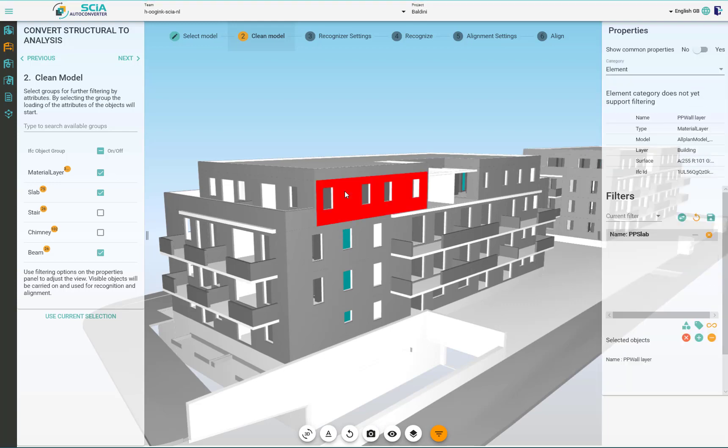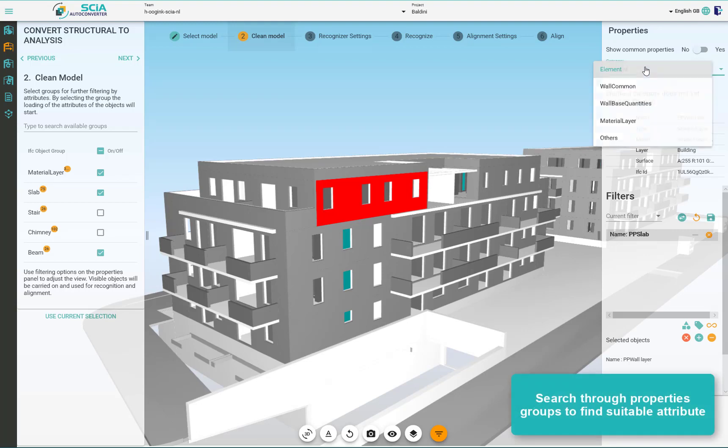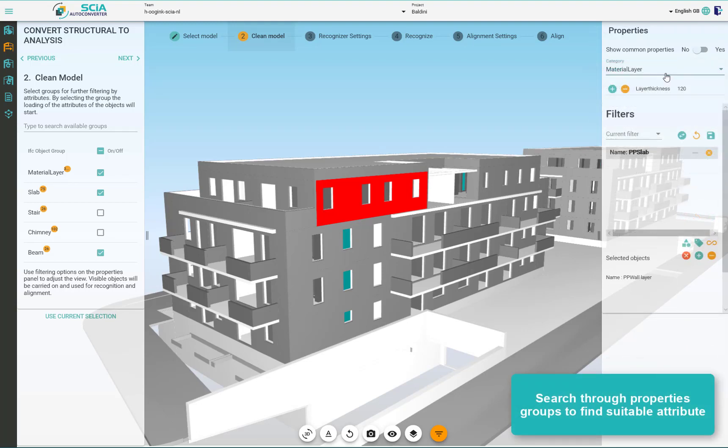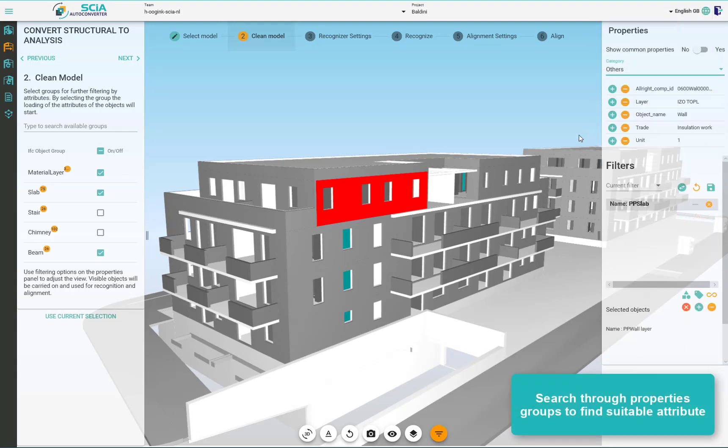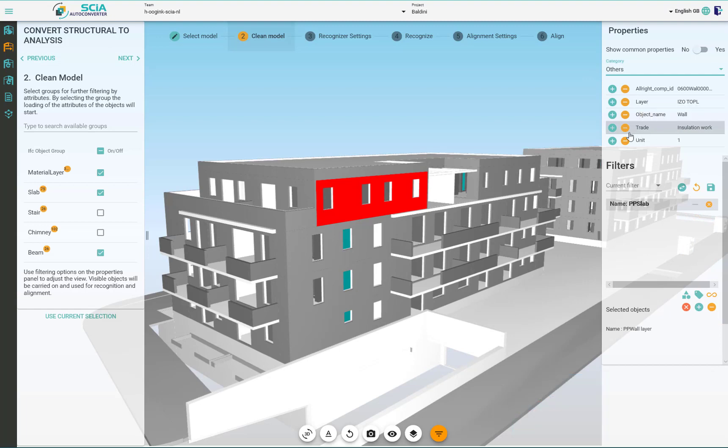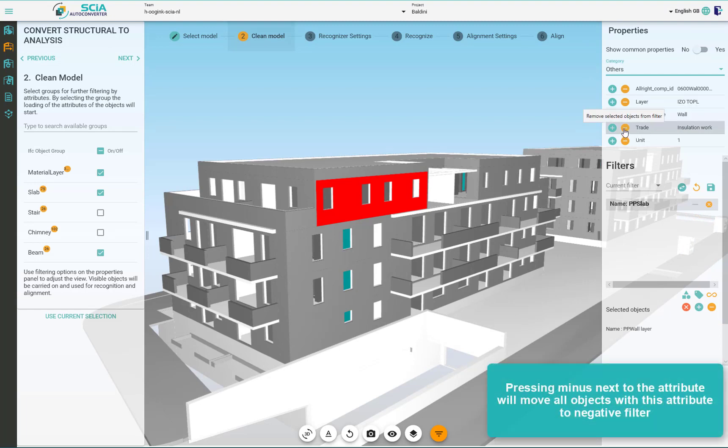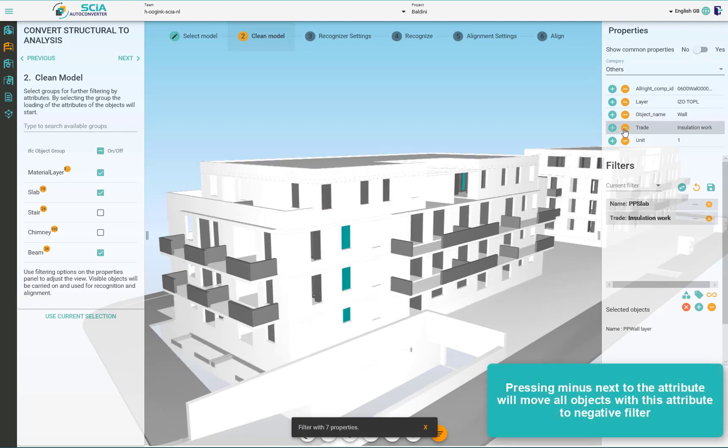We can see there is some insulation layer around the building and to get rid of those insulation objects we can use the attribute filters. I just need to find the suitable attribute based on which we can filter out all objects.